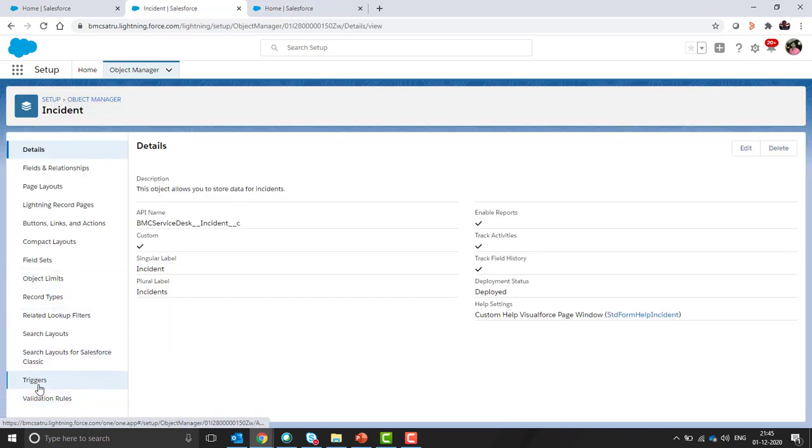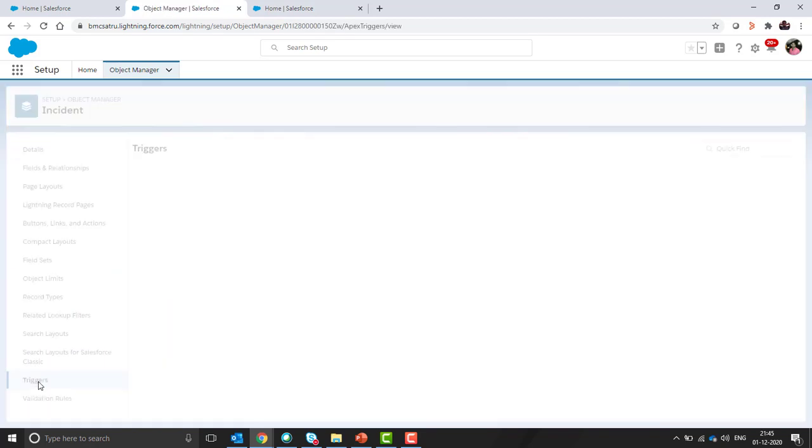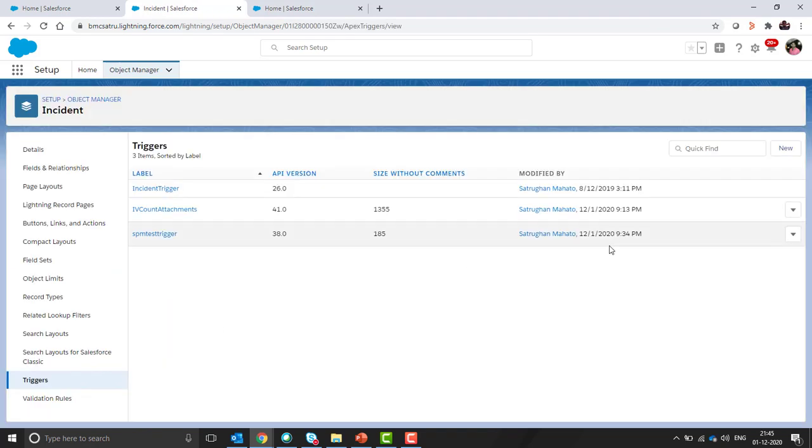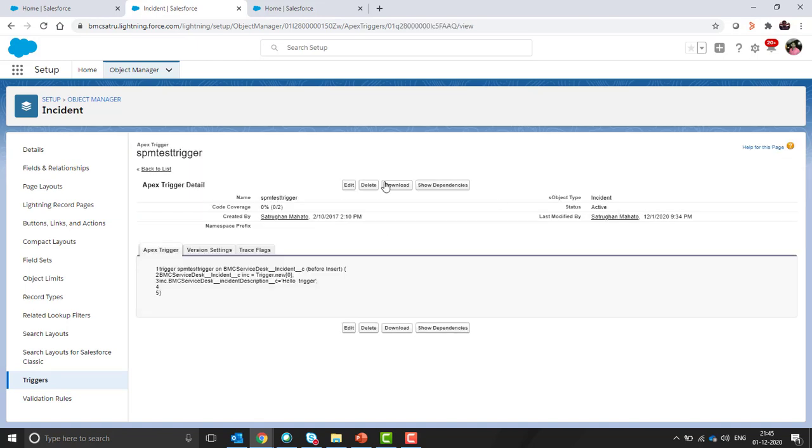We will click on triggers and see what triggers are available and whether they are active or not. Let's suppose I have a trigger SPM test trigger in my incident object and it is currently active. I have a use case that business needs this trigger to be modified or deactivated.